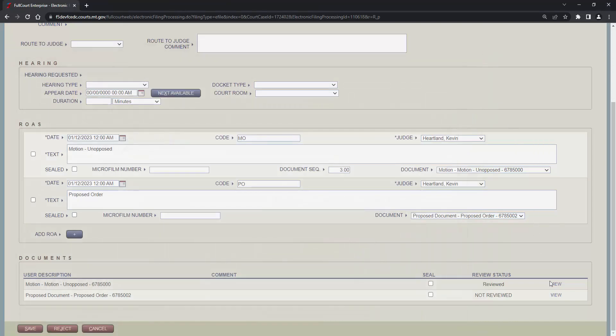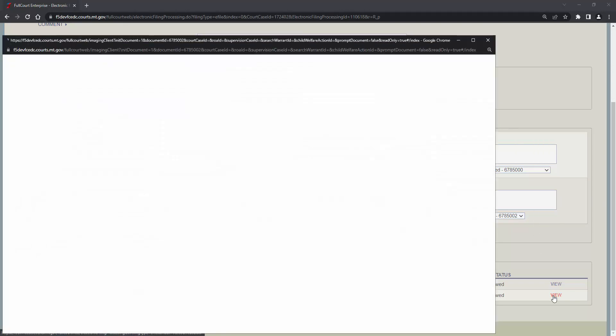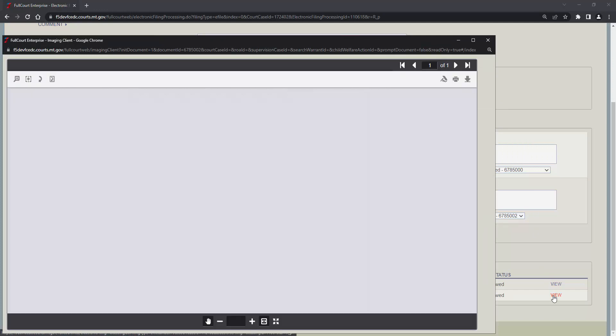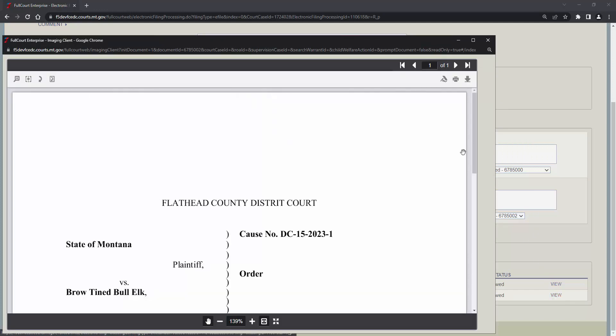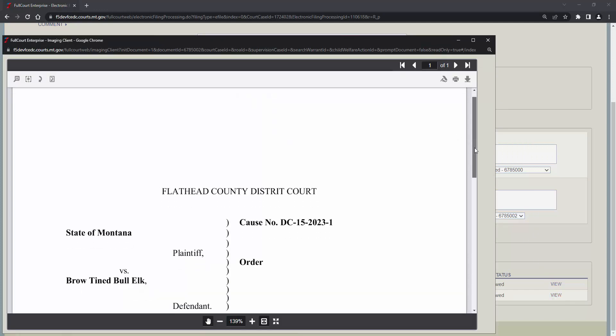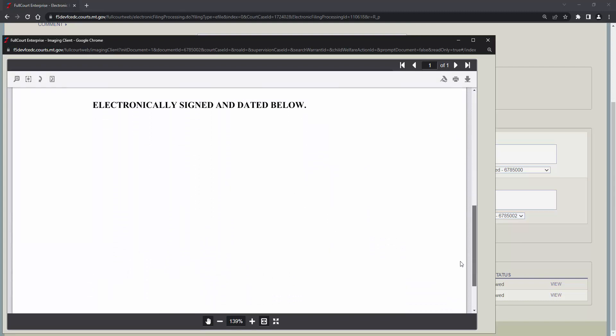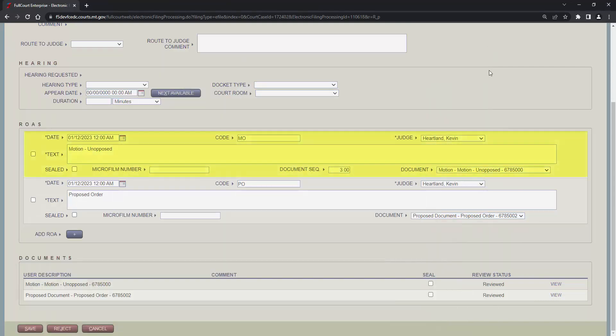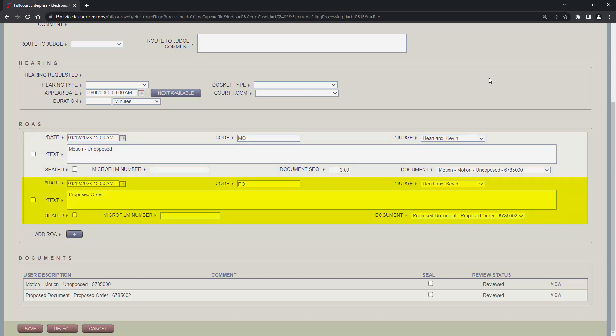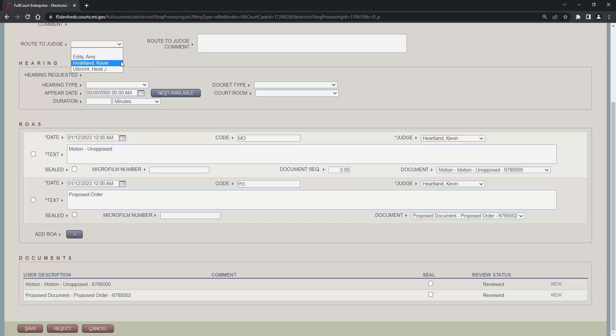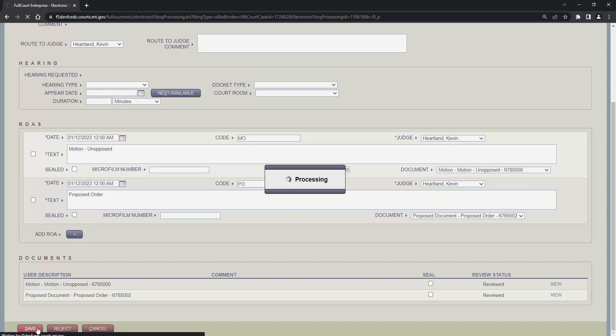I'm going to review this motion. We'll review the proposed order. Both of these documents look fine. Here's the ROA for the motion. And here's the ROA for the proposed order. It's not signed by the judge yet. It's just proposed. So this ROA doesn't have a document sequence number and won't be file stamped. This ROA to judge drop down menu allows the clerk to send this filing right to the judge's e-filing account. We will send this to the judge. Clicking save will finish processing the filing.